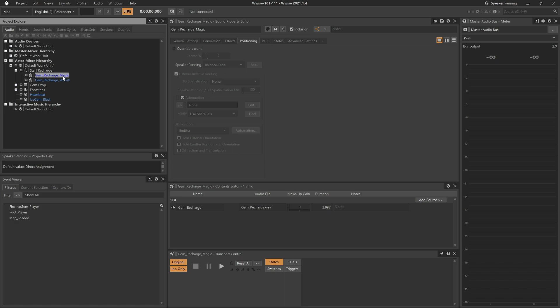That's it! The Balance Fade option for Speaker Panning is a very easy and simple system. To learn about how to use WISE to automatically make decisions about panning based on gameplay, be sure to see the videos on that topic.